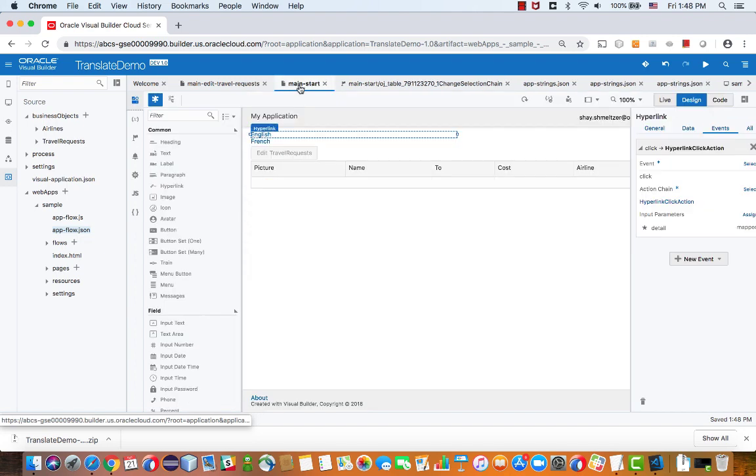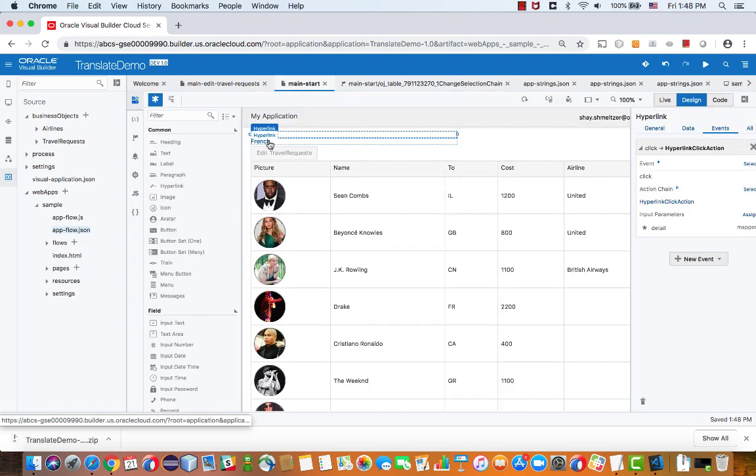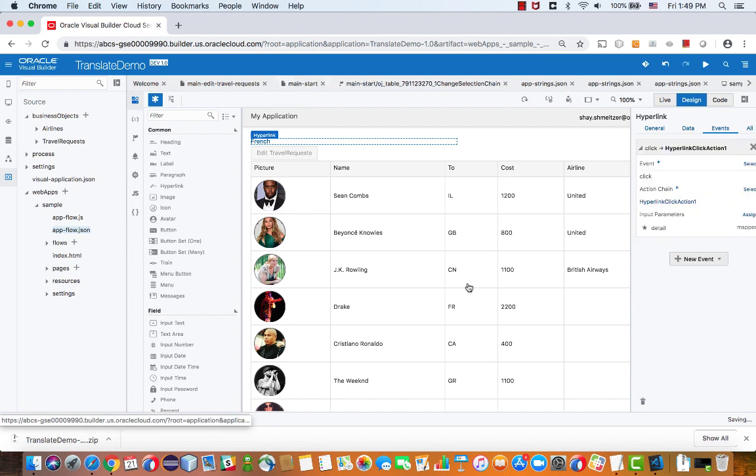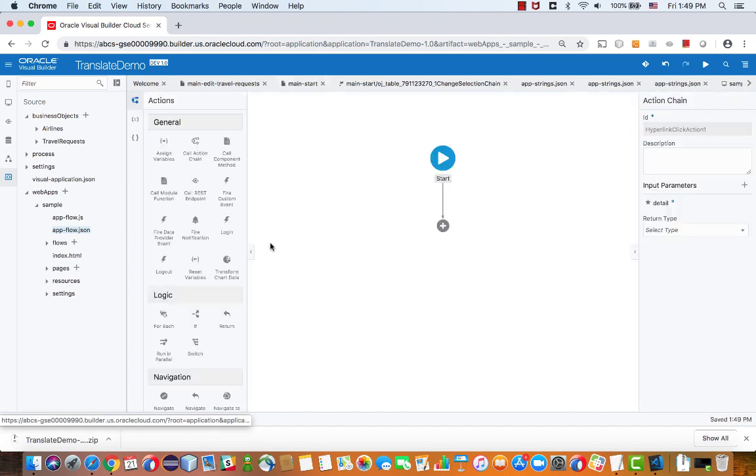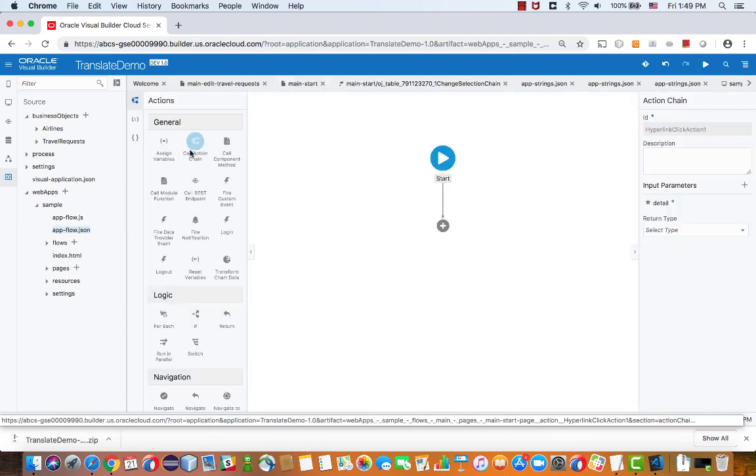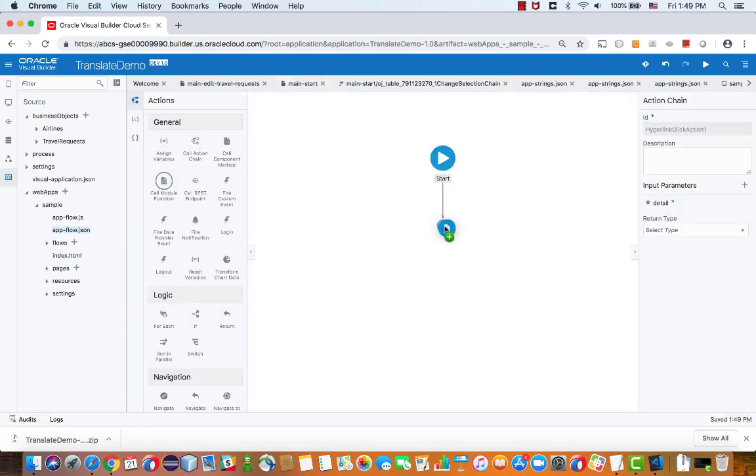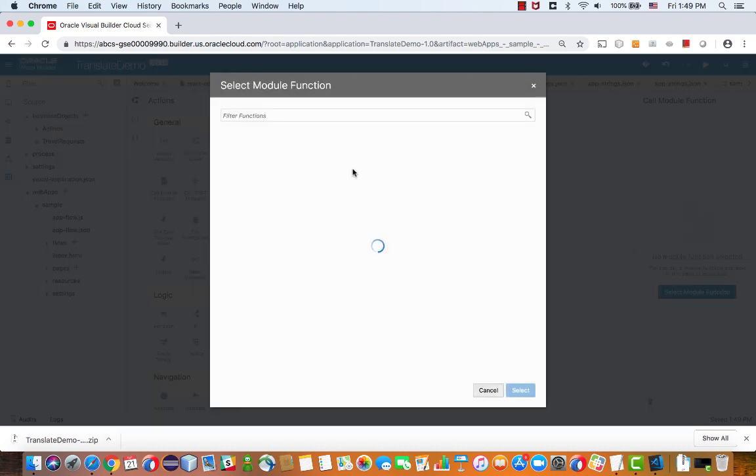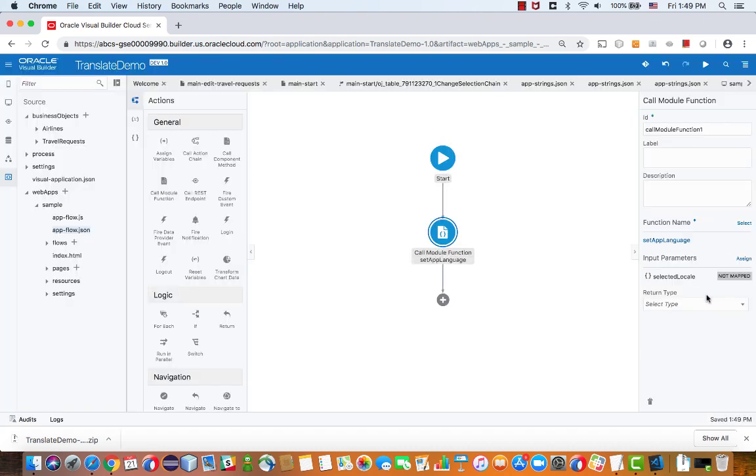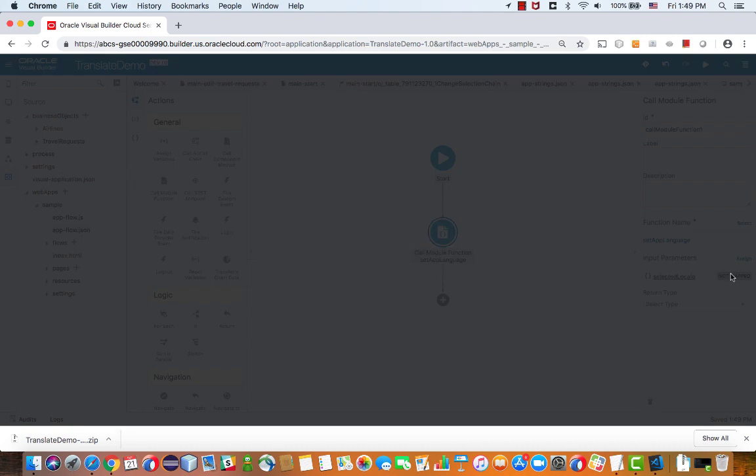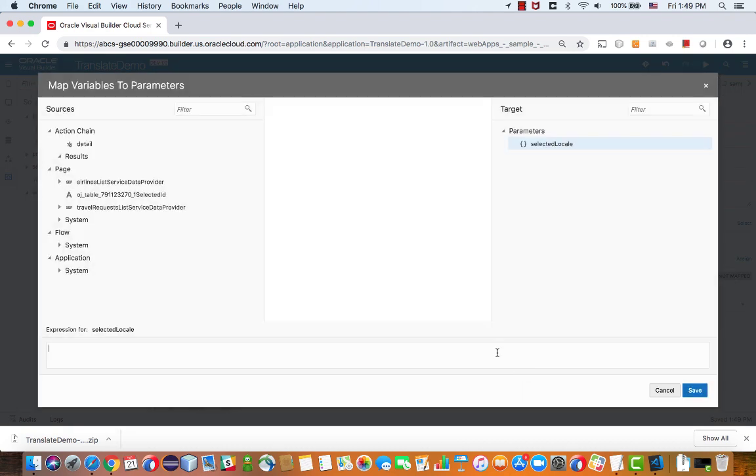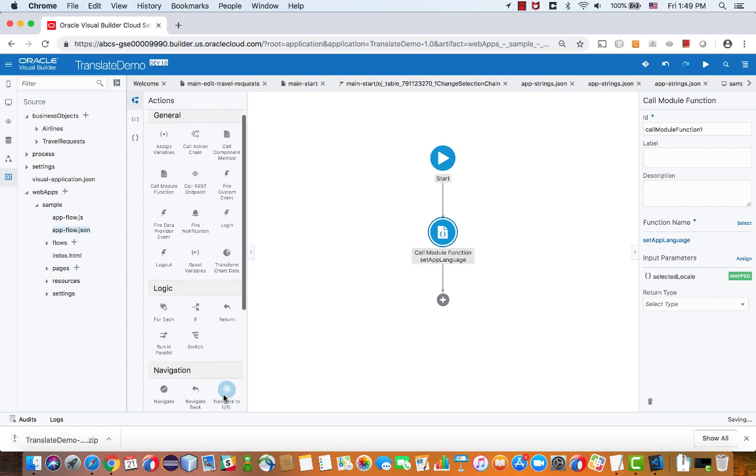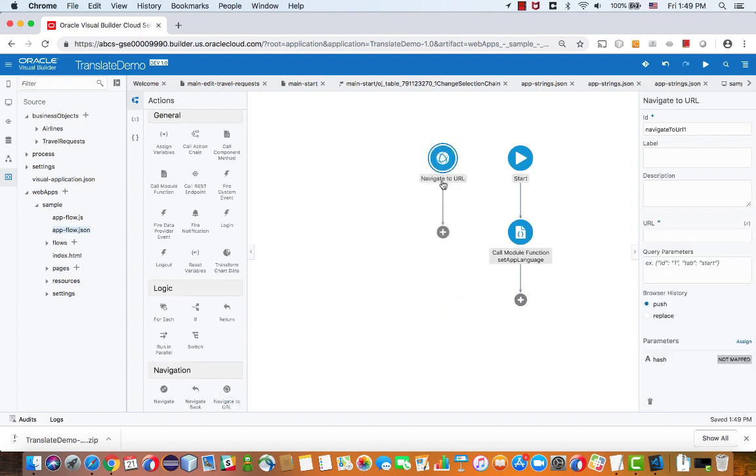And so we have one function written. Let's go back. We need to do the same thing for the French button. So again, add an event, click event. And we're going to call our module function. And this time, the parameter, we're going to set it to FR. And again, navigate to our index.html.